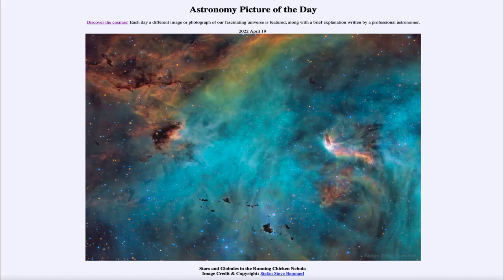Greetings and welcome to the introduction to astronomy. One of the things that I like to do in each of my introductory astronomy classes is to begin the class with the Astronomy Picture of the Day from the NASA website, that is apod.nasa.gov/apod. Today's picture is for April 19th of 2022.